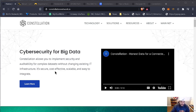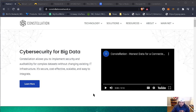Cybersecurity for big data: Constellation allows you to implement cybersecurity and security and auditability for complex data sets without changing existing IT infrastructure. It's secure, cost-effective, scalable, and easy to integrate. Let's start this short video so you can understand a little bit more of what Constellation is all about.